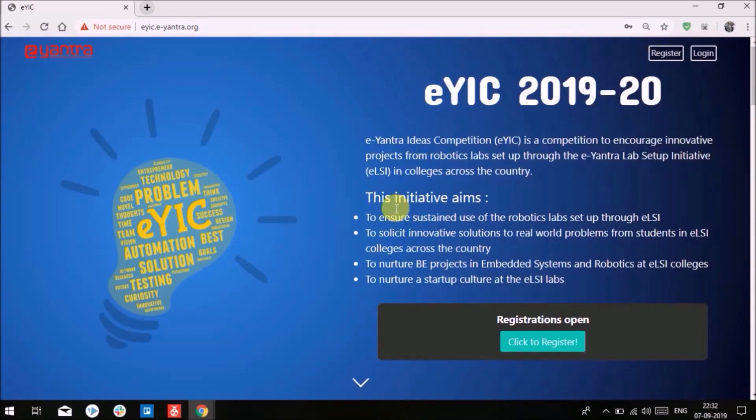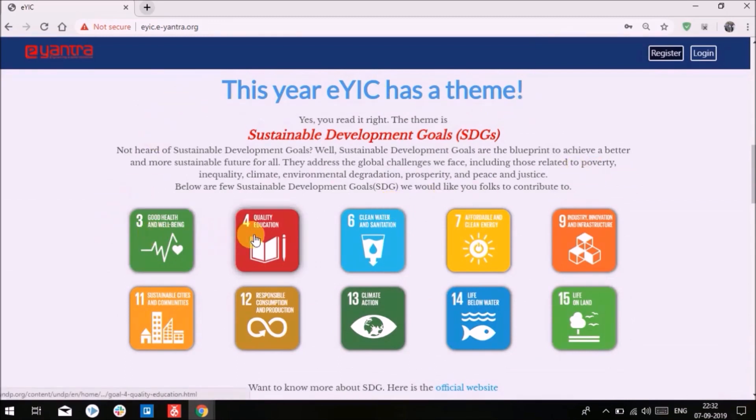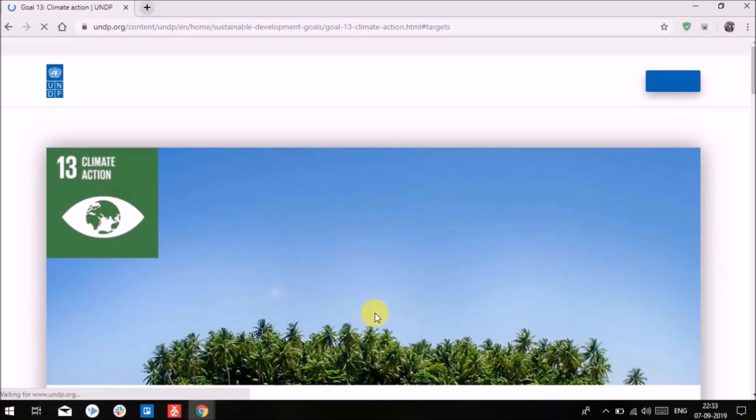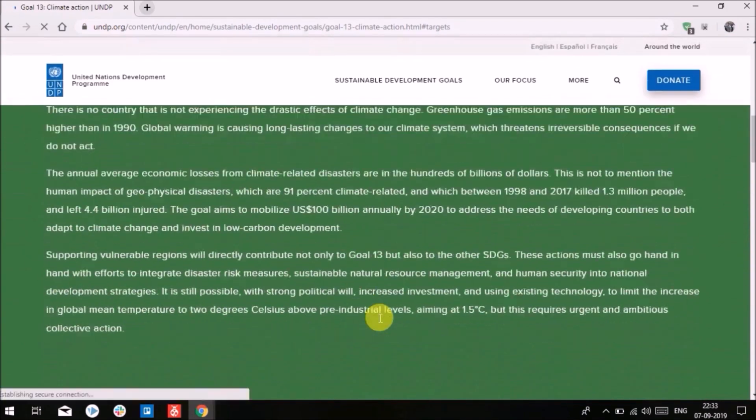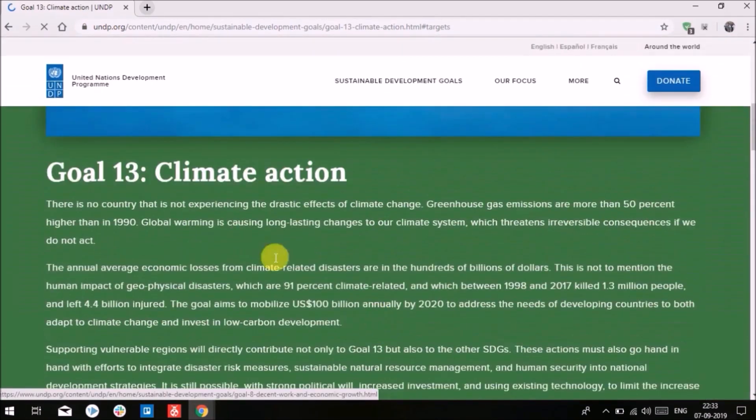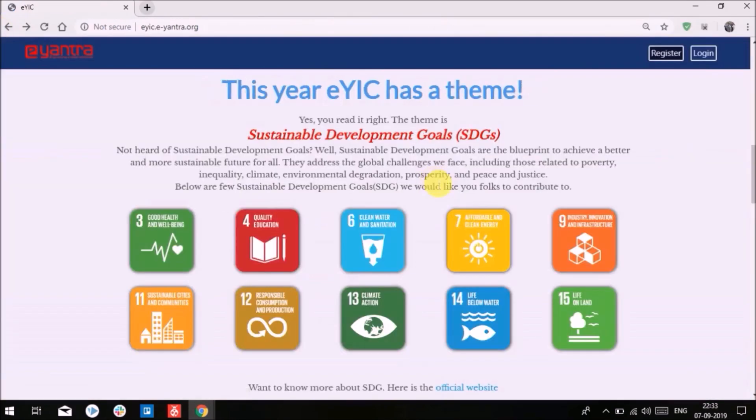This year, EYIC has a theme under which we are focusing on Sustainable Development Goals. The problem on which the student team will work must cover one or more of the listed goals. You can click on the icon to find out more details related to these listed SDGs.